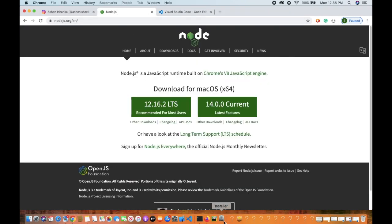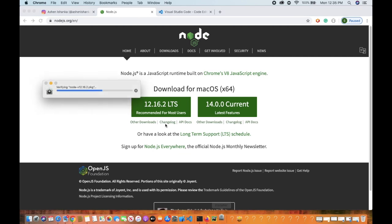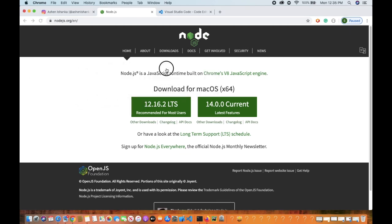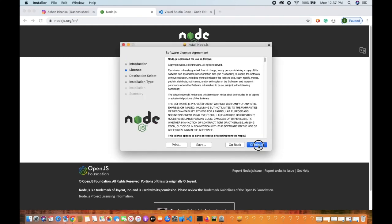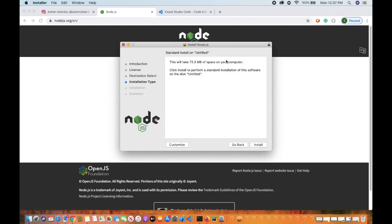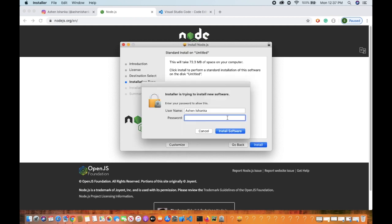Now we can click Next. We can verify the Mac OS installation, then continue. We can install it in Windows and also install it on Mac OS.